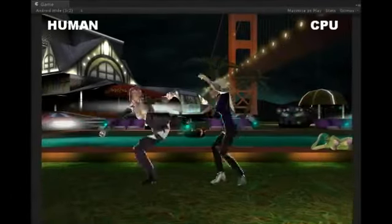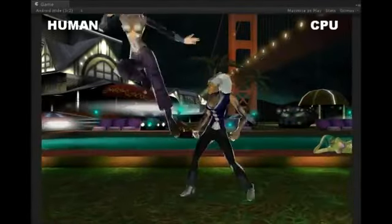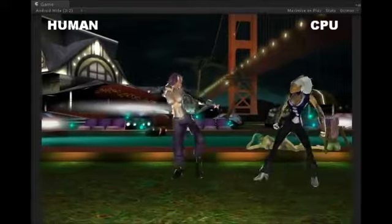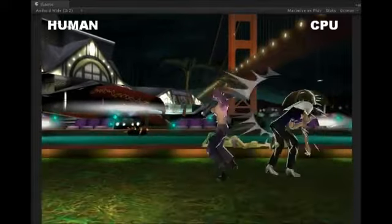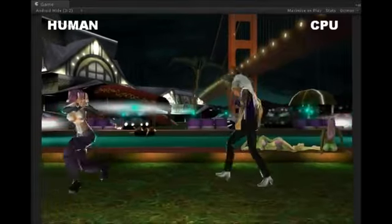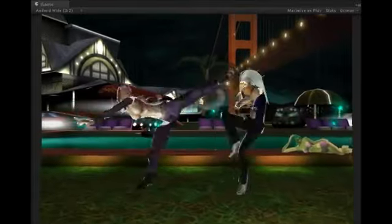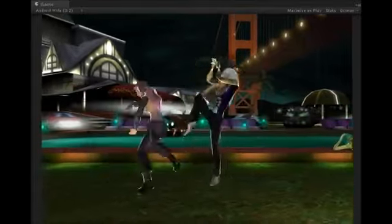Today I'm going to talk about the way I wanted to code one of the most important parts of a fighting game: the artificial intelligence, the AI.